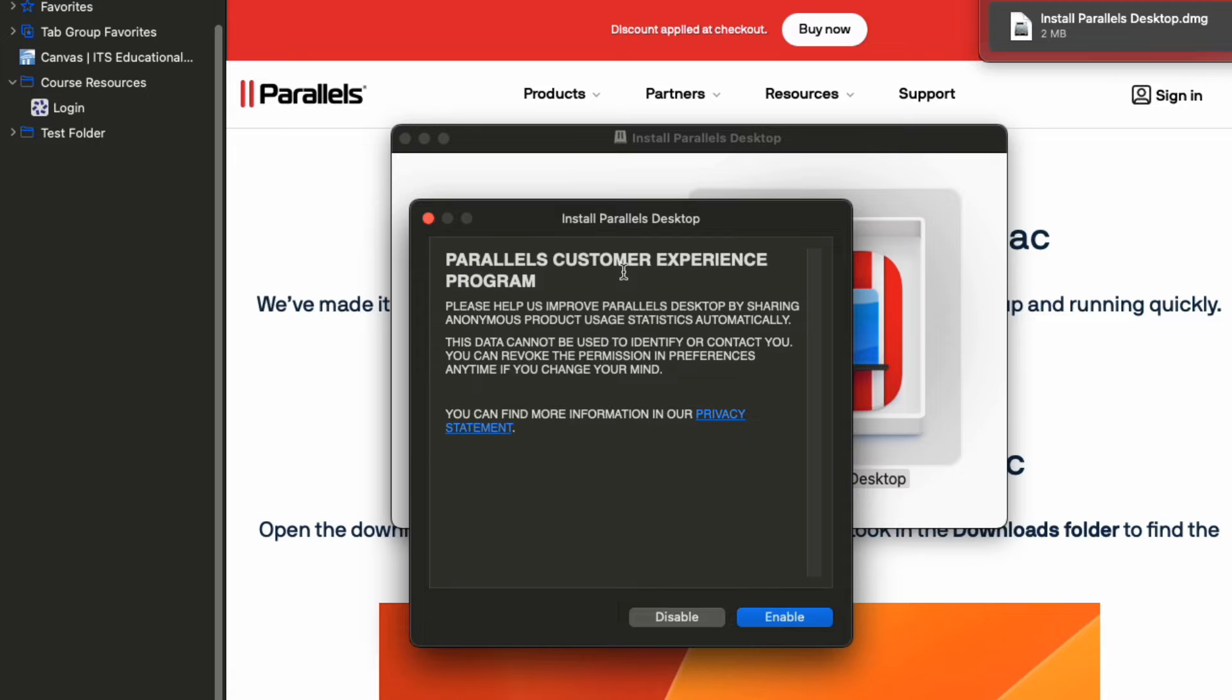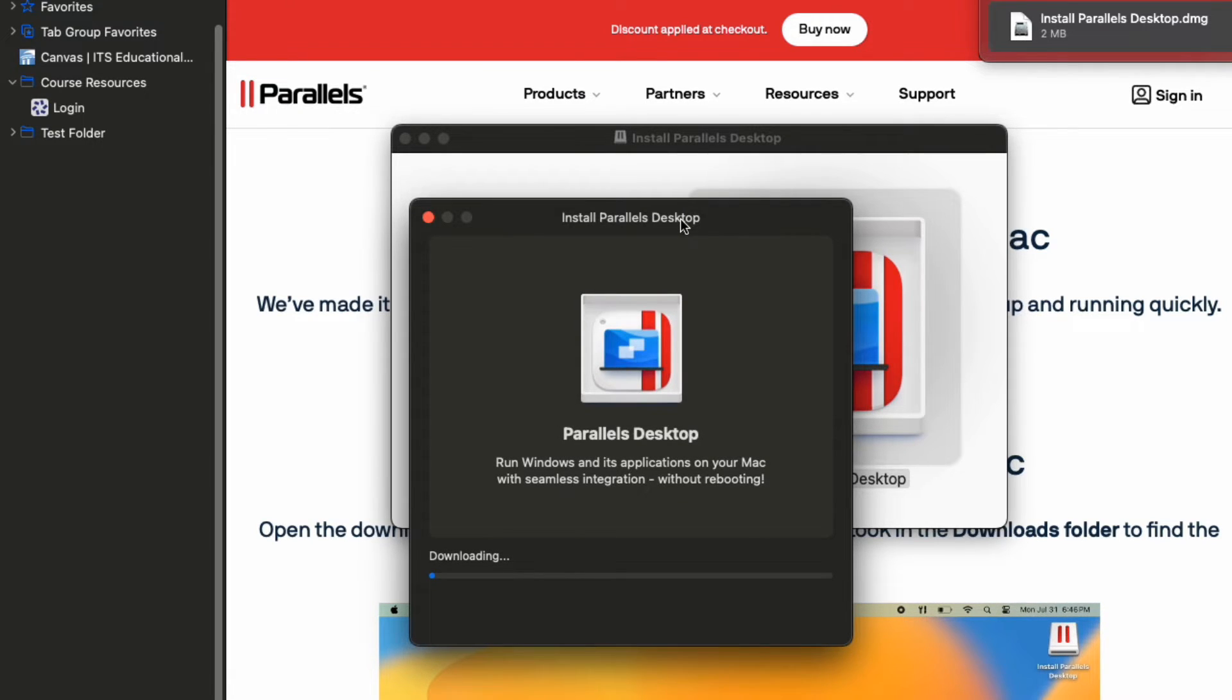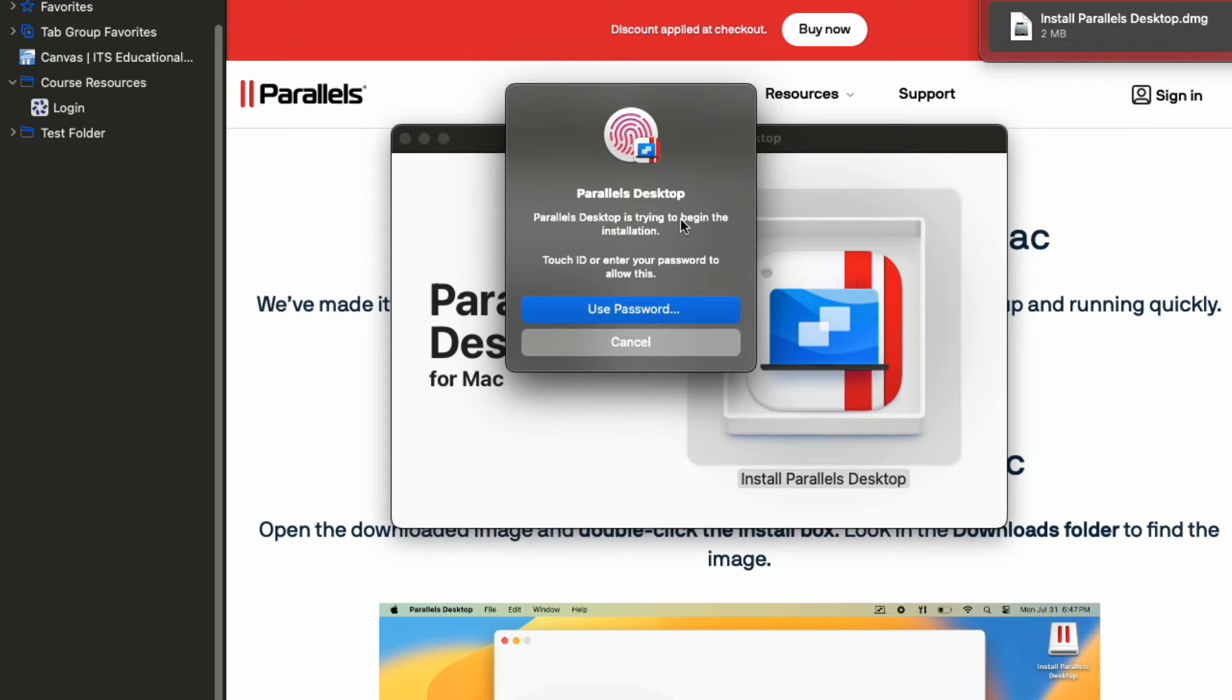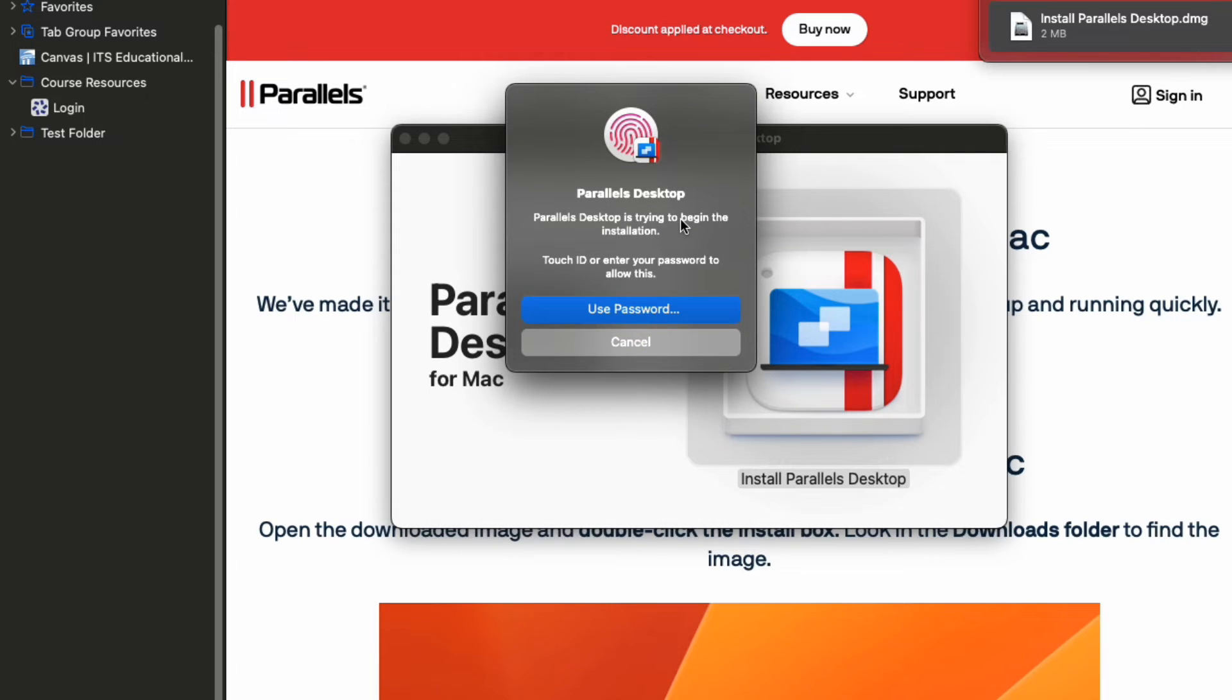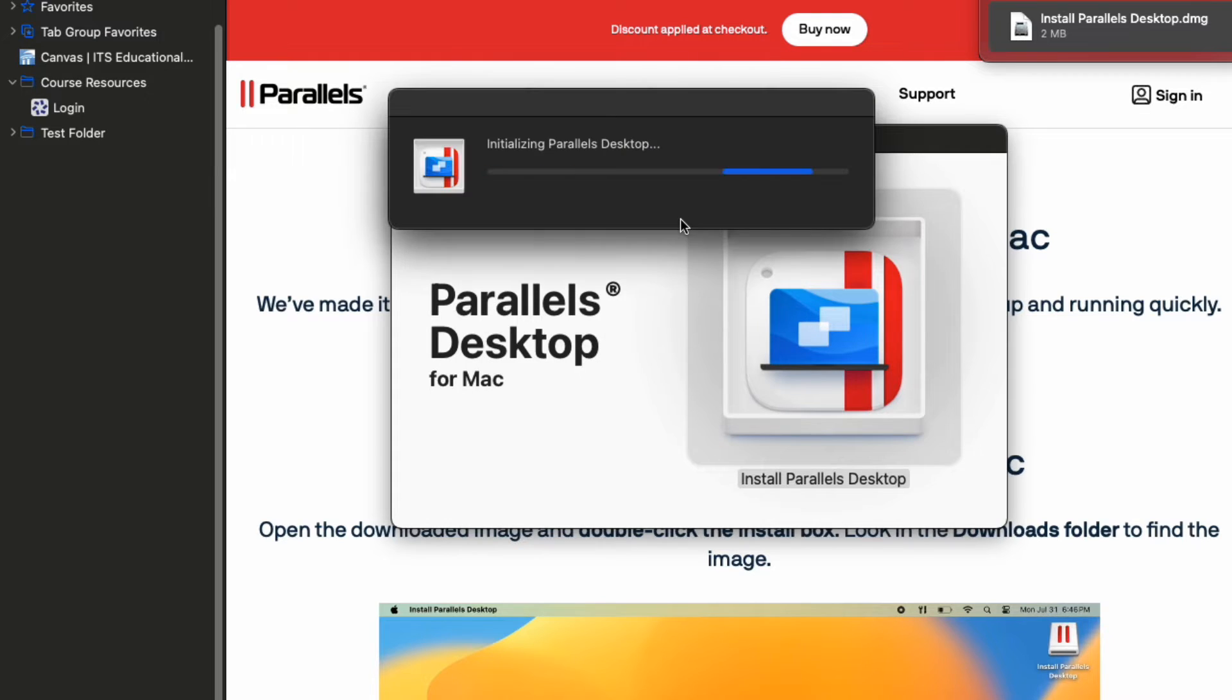Click Enable and then the program should automatically start downloading and installing. When it says Parallels Desktop is trying to begin the installation, use Touch ID or type your password to continue.